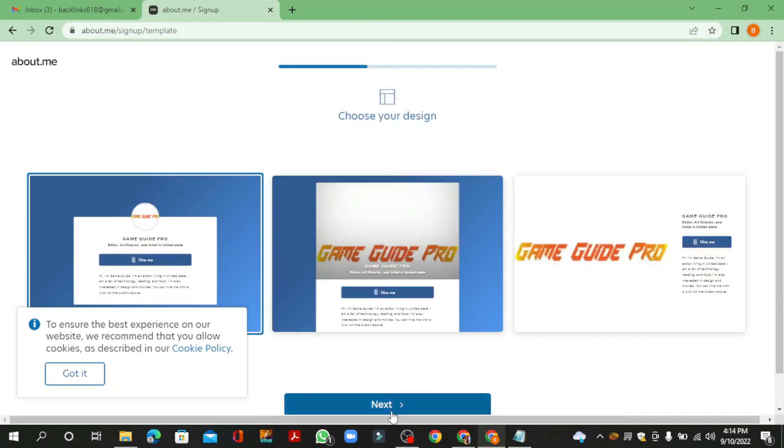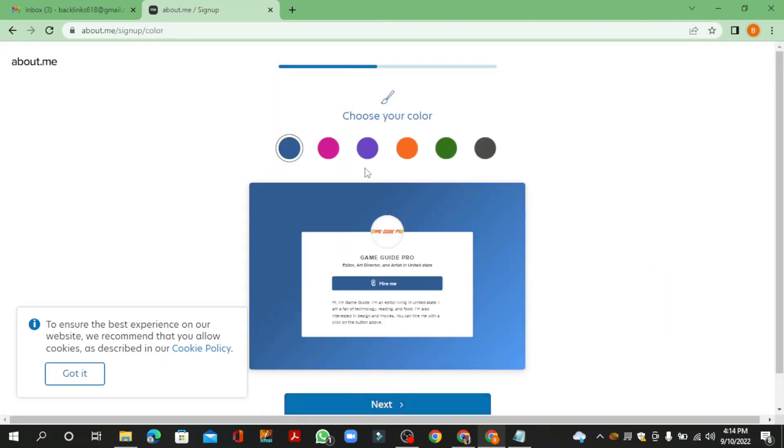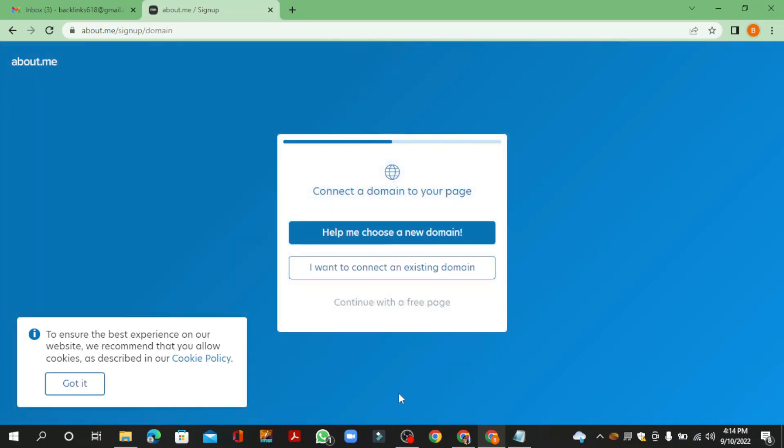Now choose the design of templates and continue. Then select the color of your template and click the next button. Then continue with a free page.